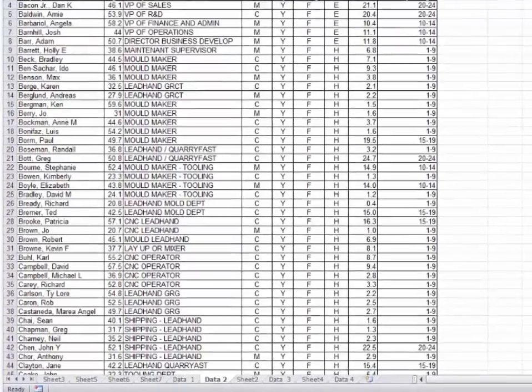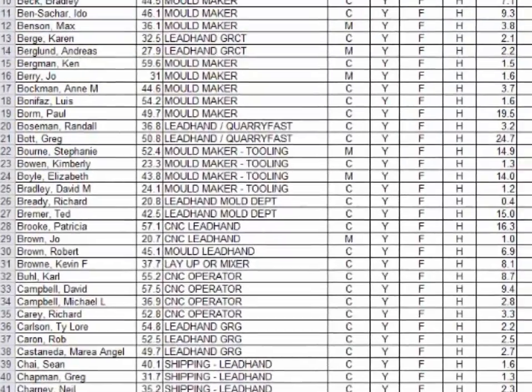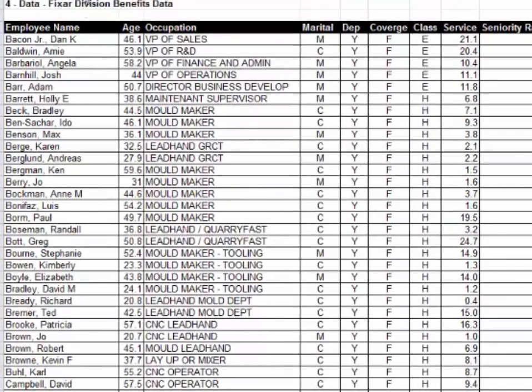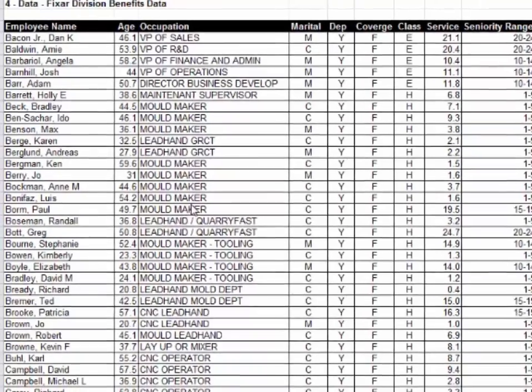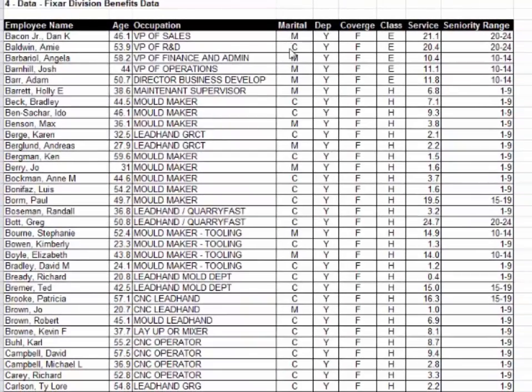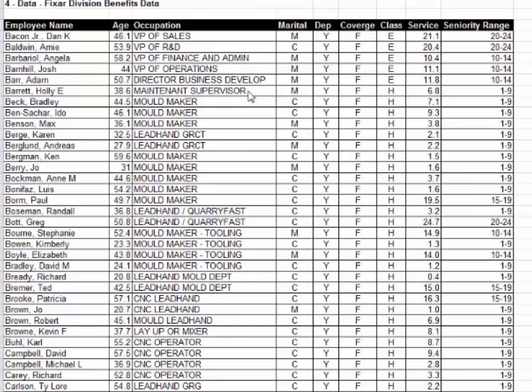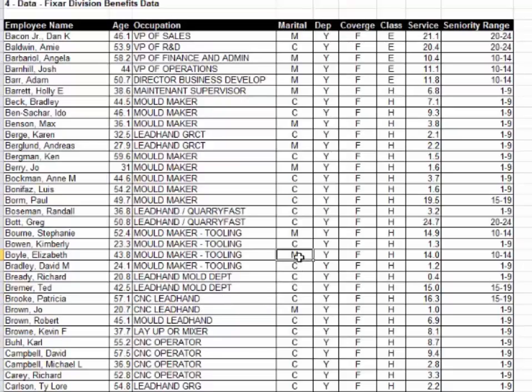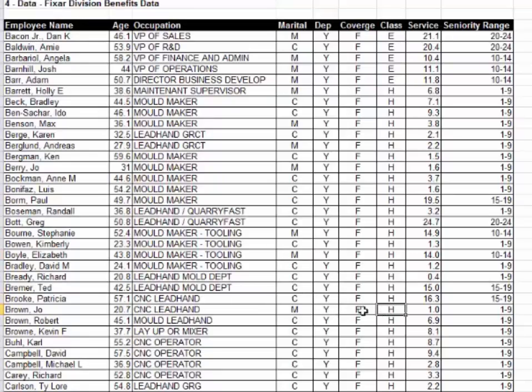Let's do one more exercise and I'll wrap up. Here's some data of some employees. We have their age, what job they do. So mold maker would be a job, their marital status, their dependent status, their coverage status, their class and seniority ranges and their actual service at work. I want to know all CNC lead hands who have a marital code of M, dependent no, coverage F and class E.